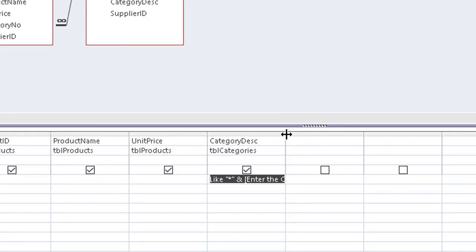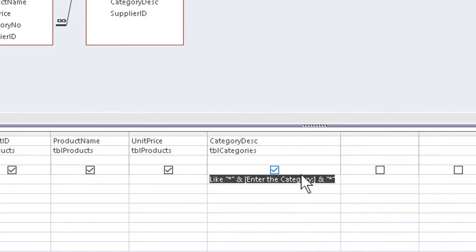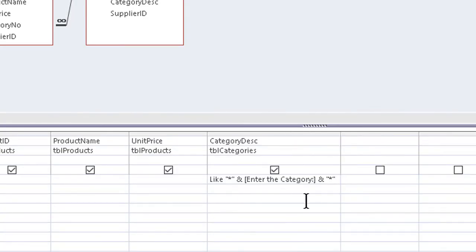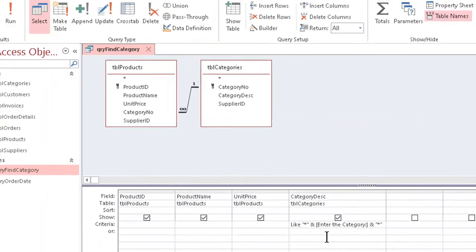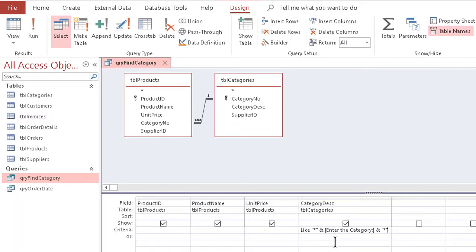And if I widen out the column where my category description is going, I can see I could have typed the information down here as well if I felt like it.